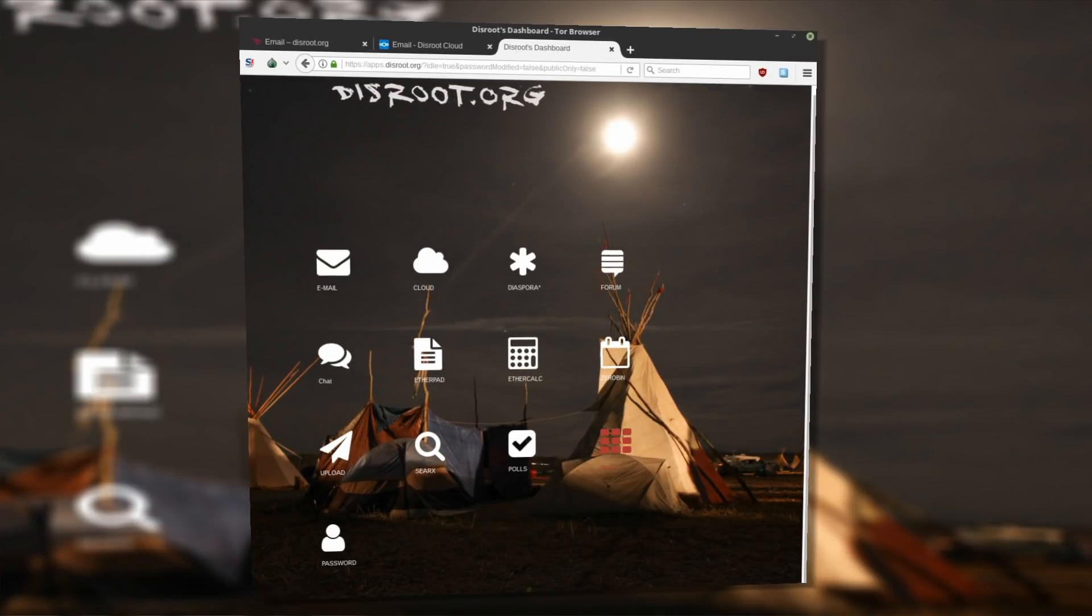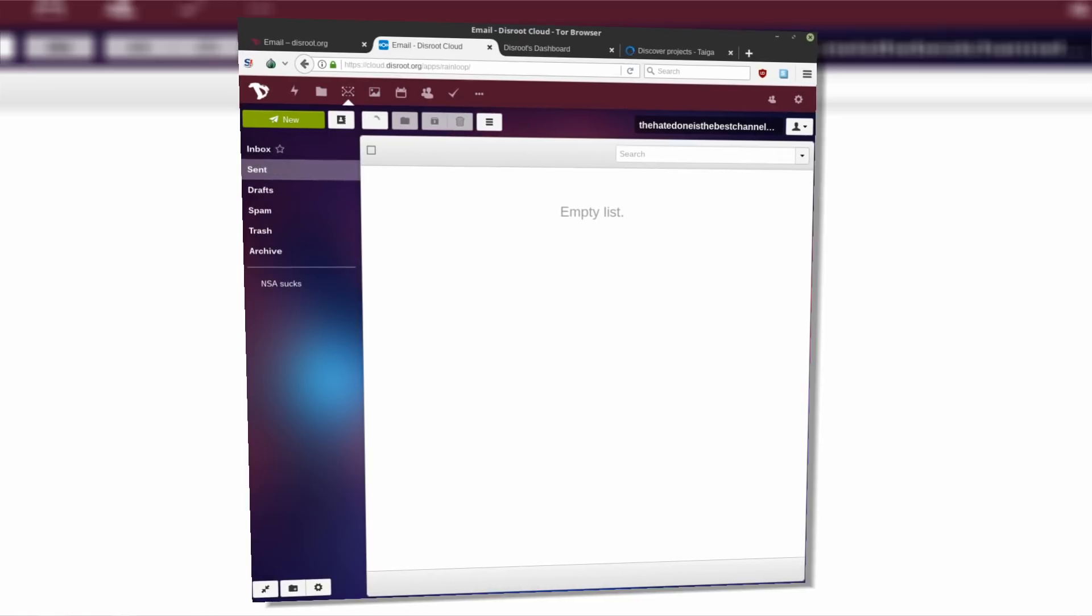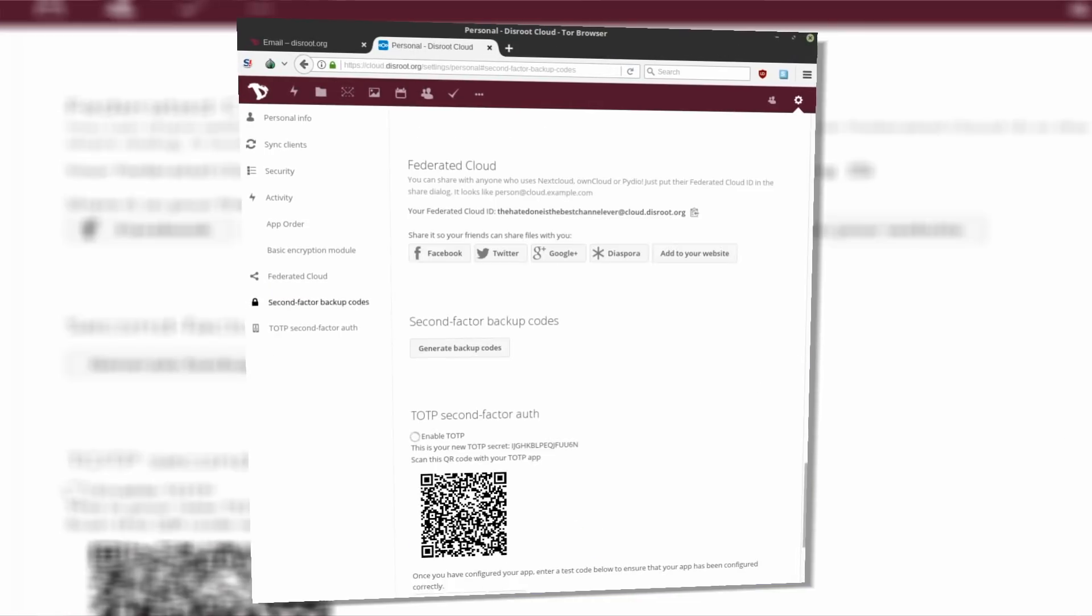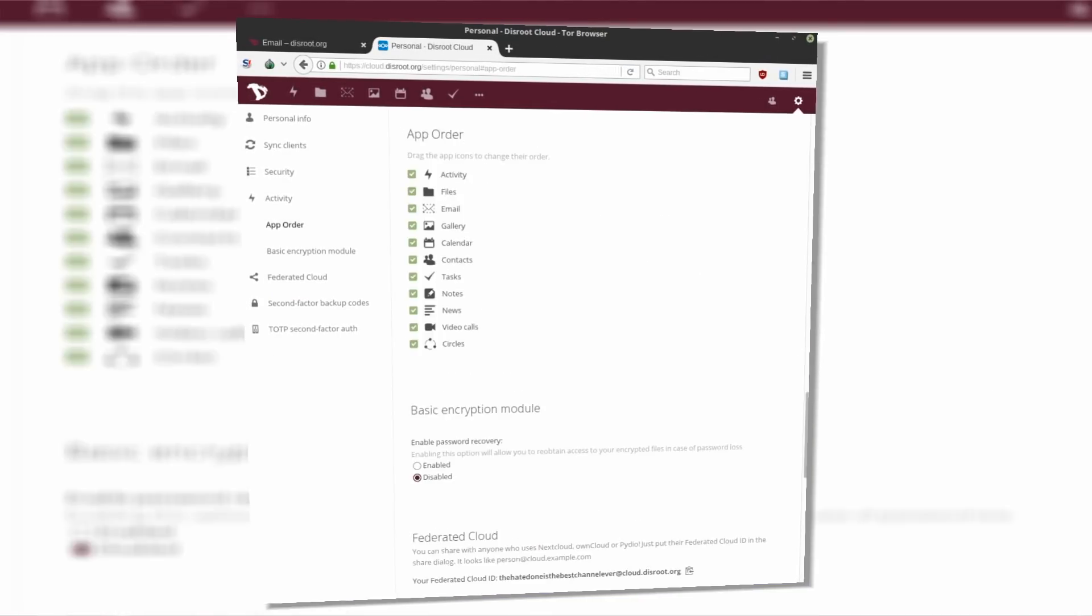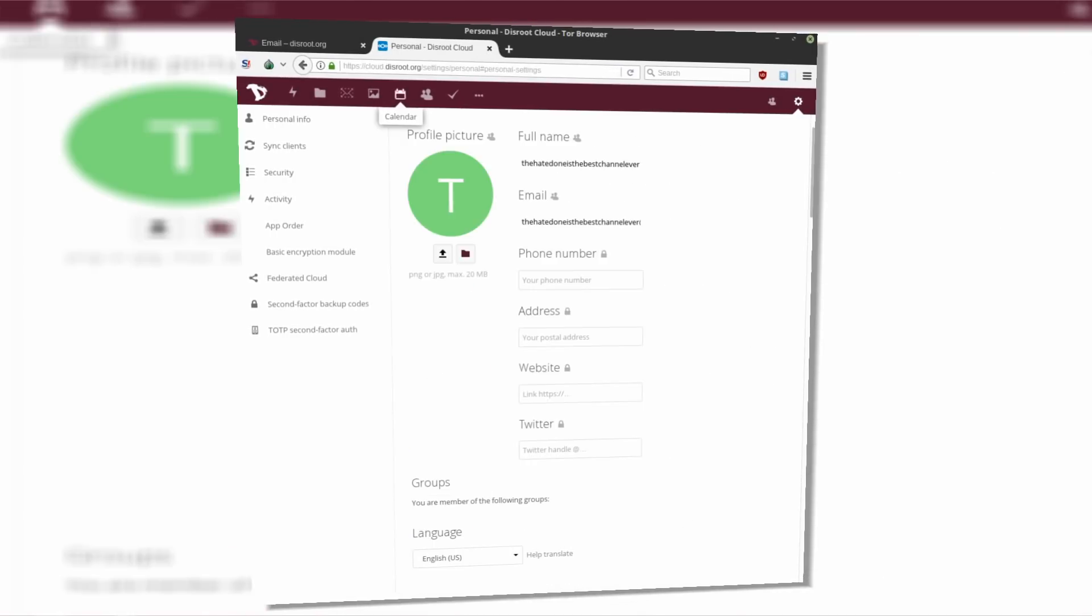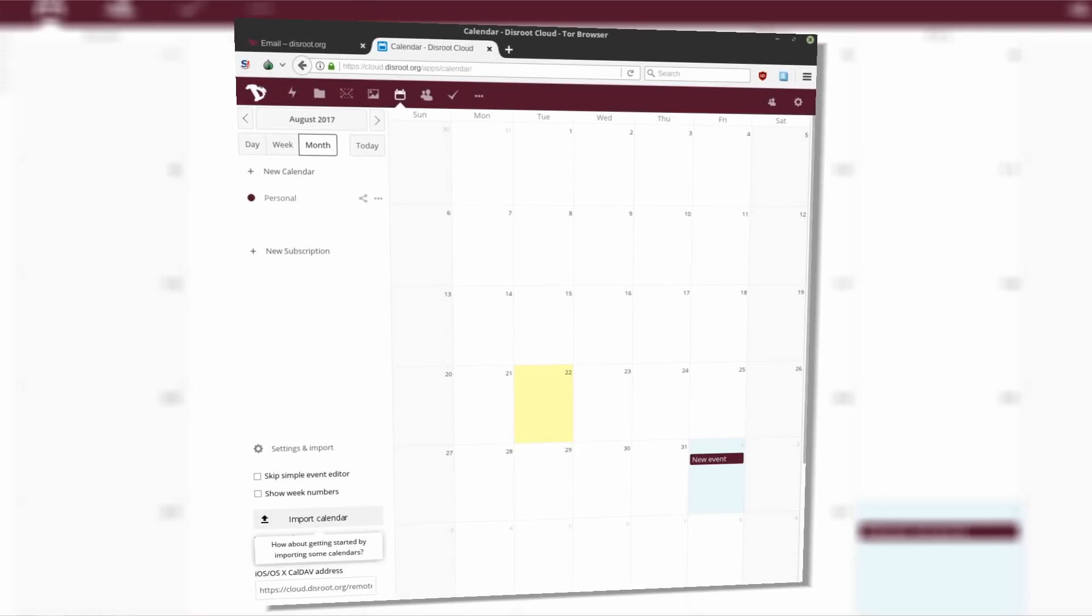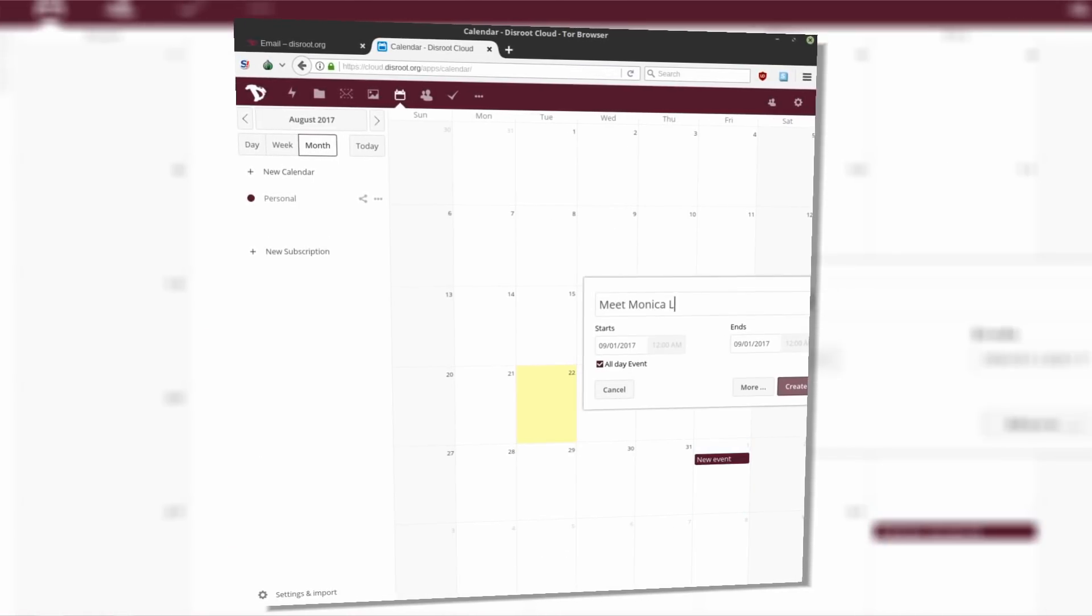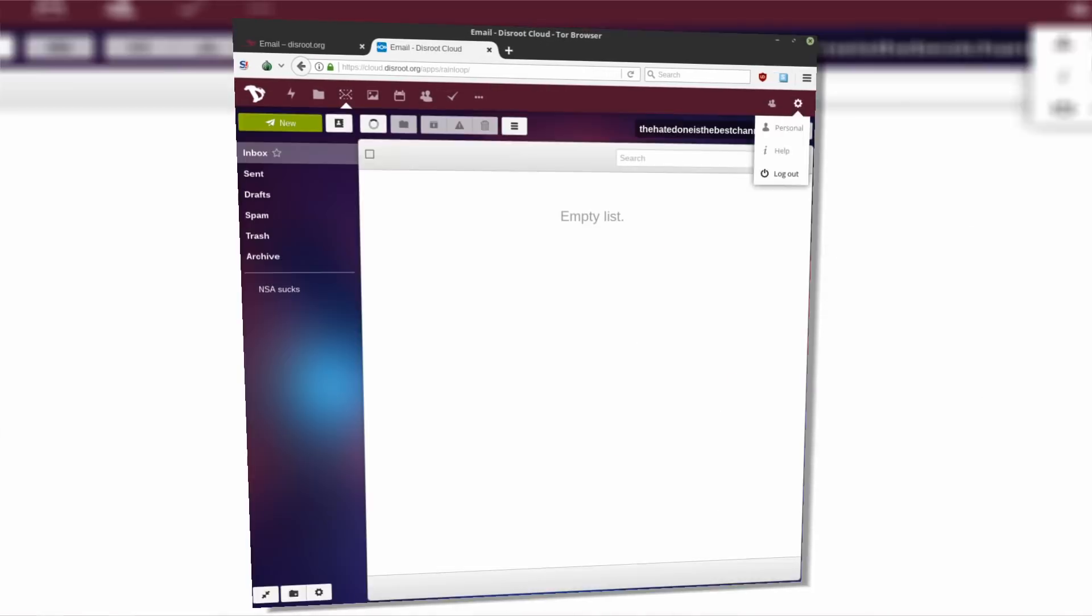You can check it out yourself and see how Disroot's offer balances against other secure email providers in this video. Disroot gives you option to enable second factor authentication, which is another great feature. You can view your activity, which can also be useful to observe any potential breaches. And calendar also looks very nice.